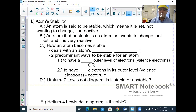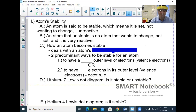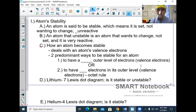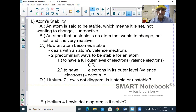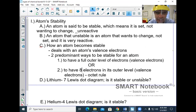How an atom becomes stable deals with the atom's valence electrons — not all electrons, specifically the valence electrons. Two prominent ways to be stable: to have either a full outer level or eight electrons in its outer level. That's called the octet rule.